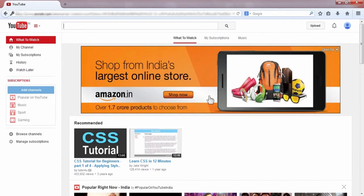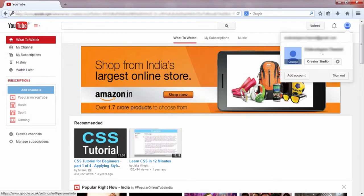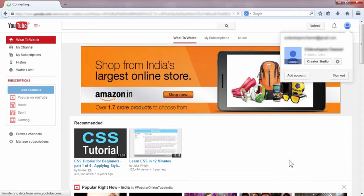After logging into your YouTube account, you have to go here and click Creator Studio.